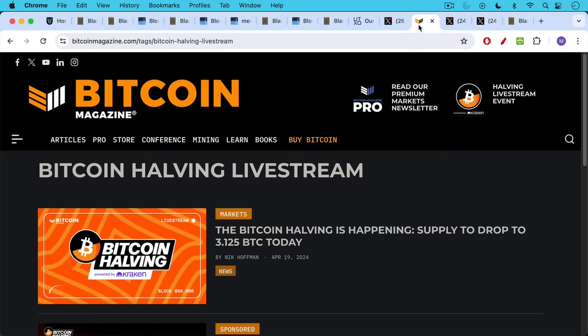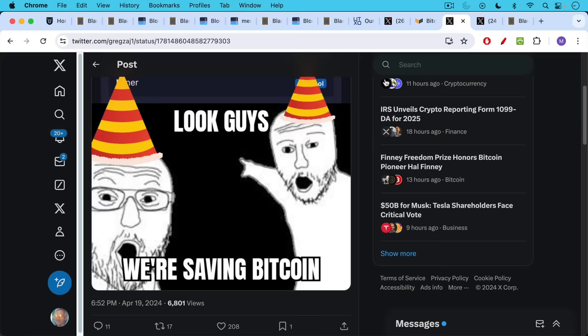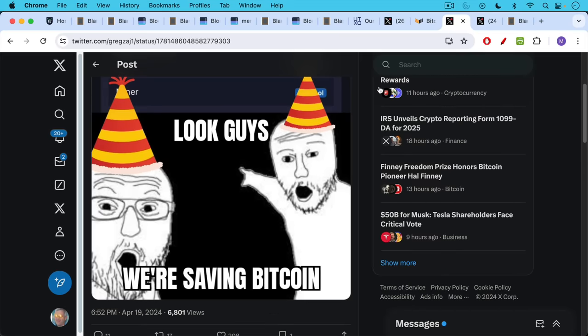So the ironic thing is while people were watching the Bitcoin Magazine Bitcoin halving live stream, the blockchain was being spammed by the very same owner, David Bailey, through his other companies.